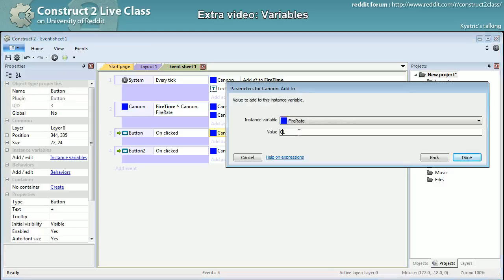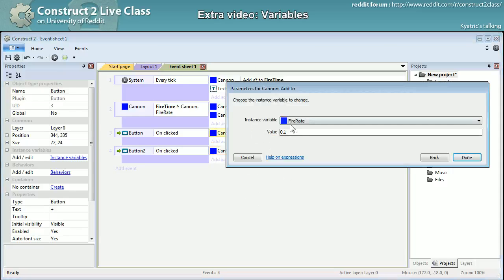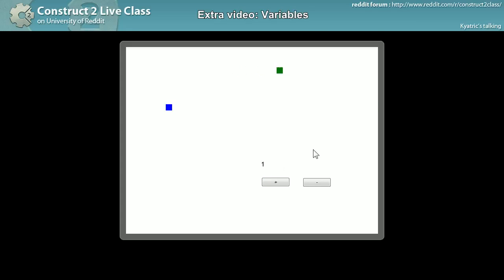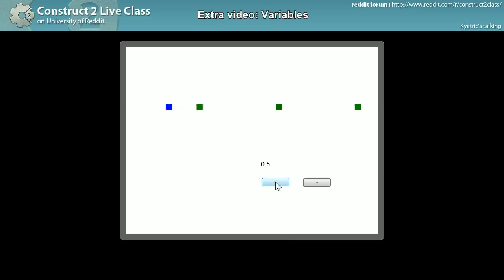I'll go with 0.5 increments — that's a bit more progressive. So here it is: one second here, the spawning time is a bit longer, here it's a bit quicker. I'll go down to zero so it shoots — continuing every half second, every second, every second and a half, every two seconds, etc.